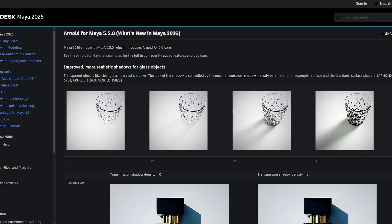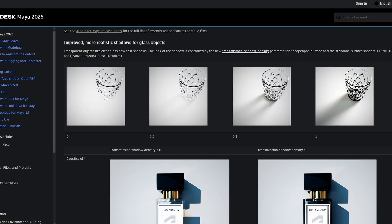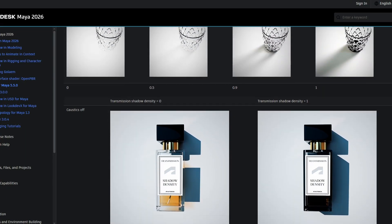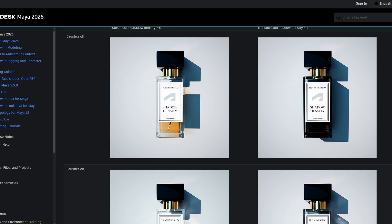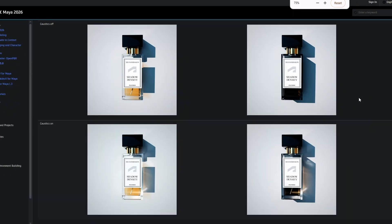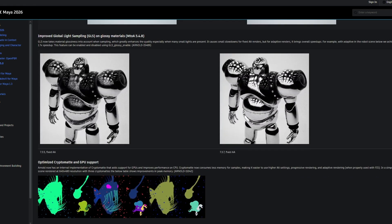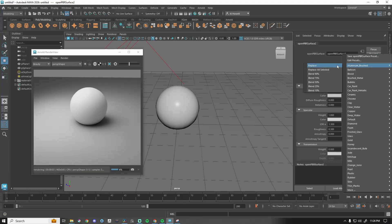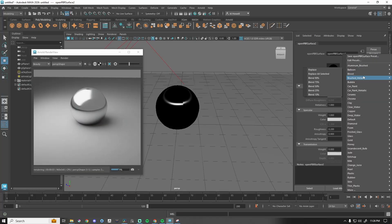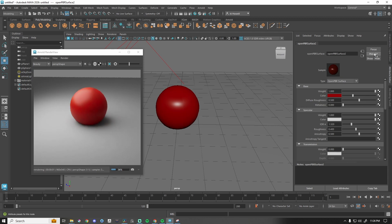Updates to Arnold for Maya. Maya 2026 also ships with an updated version of the integration plugin for Autodesk's Arnold renderer. Key changes since the release of Maya 2025.3 include a new transmission shadow density parameter in the OpenPBR surface and the standard surface shaders to control the look of shadows cast by transparent objects.